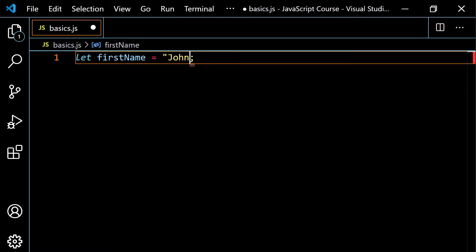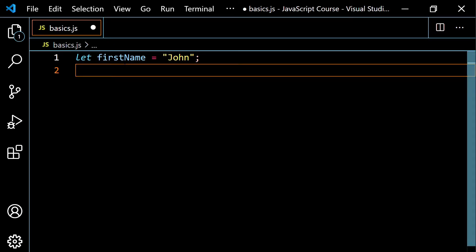If you mix quote types, that's going to give you an error. Make sure that if you start with double quotes, you end with double quotes; if you start with single quotes, you end with single quotes; start with backticks, you end with backticks. So right now, I've declared a variable first name, and I've assigned the value of John to that variable.